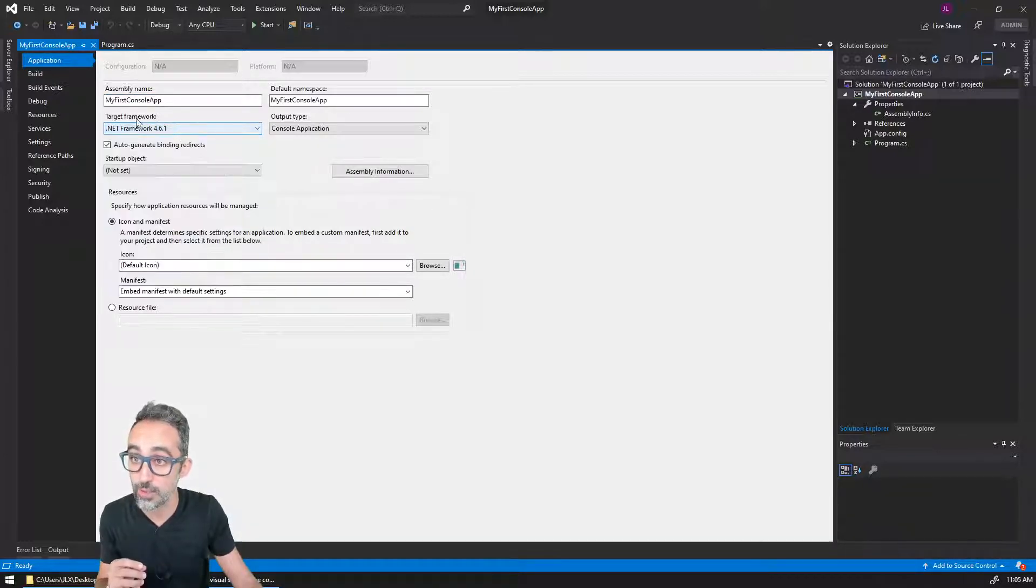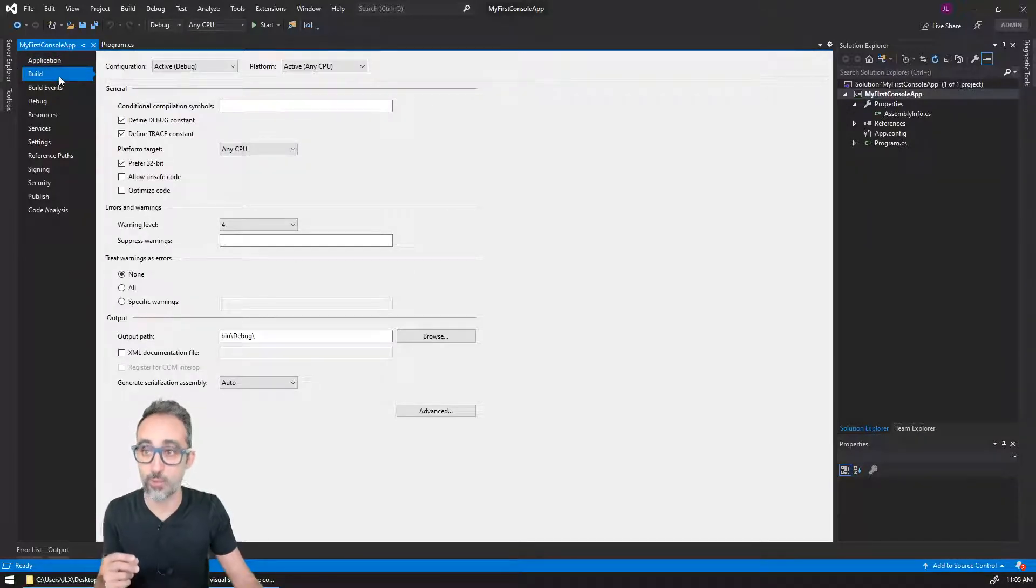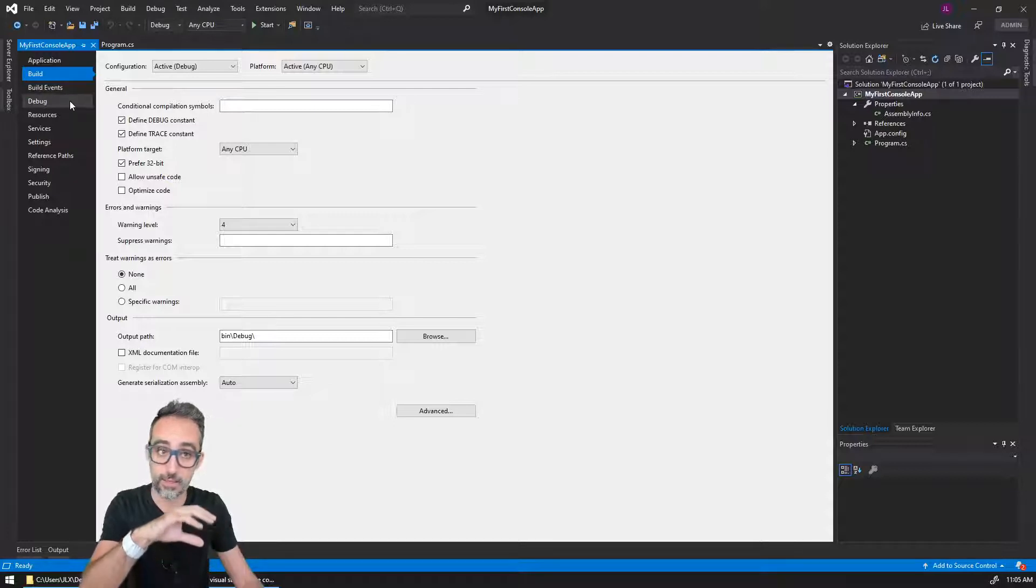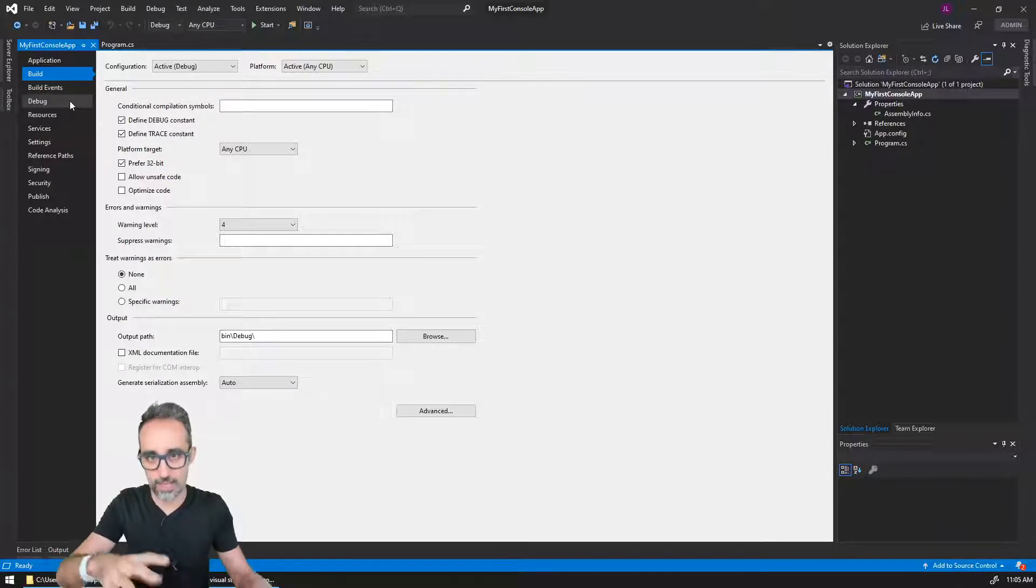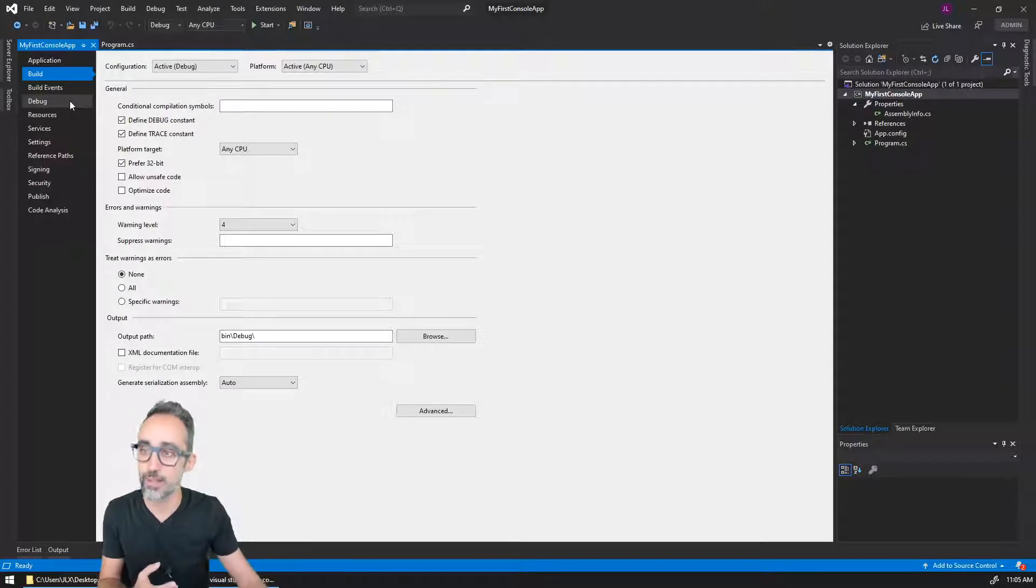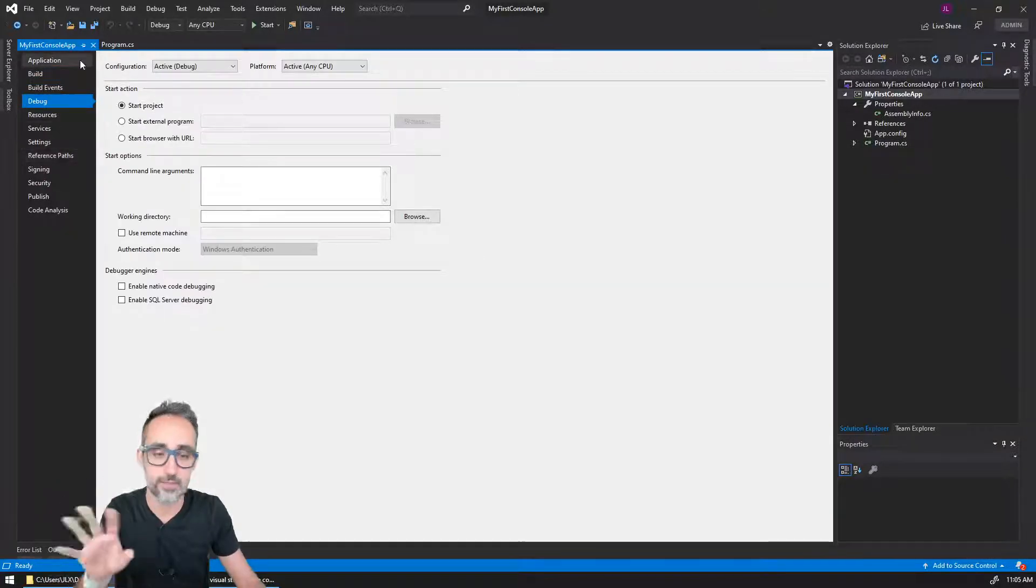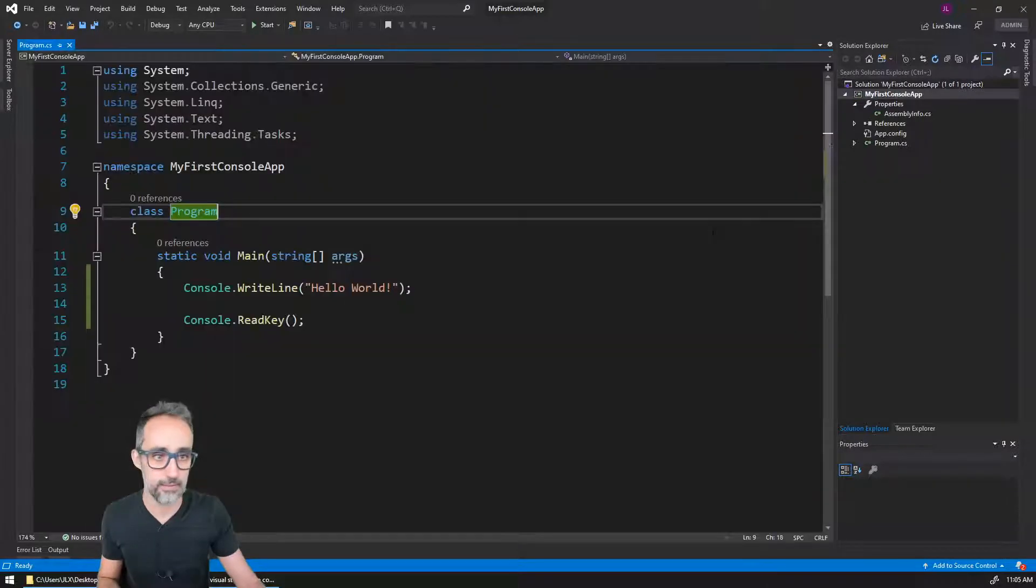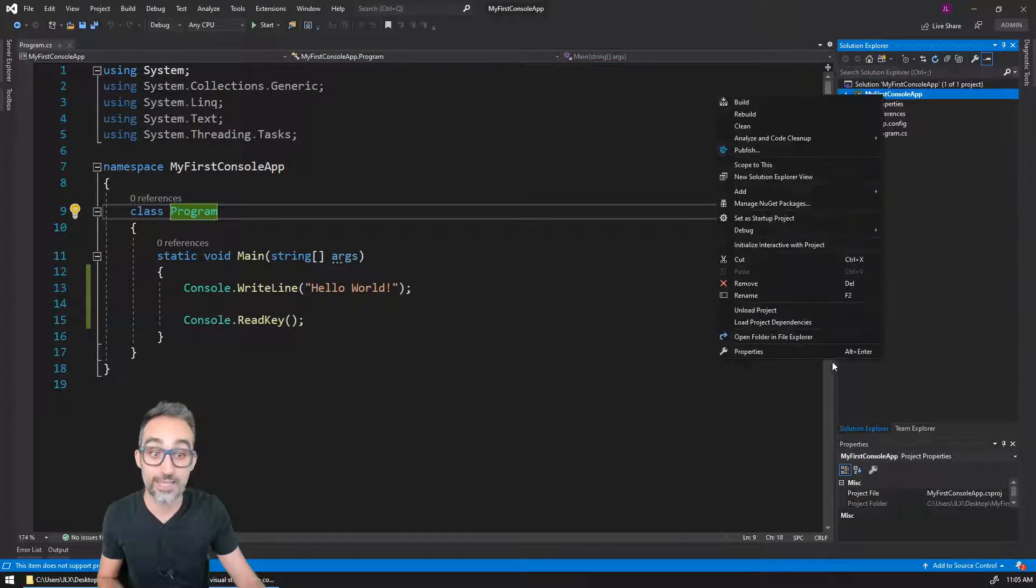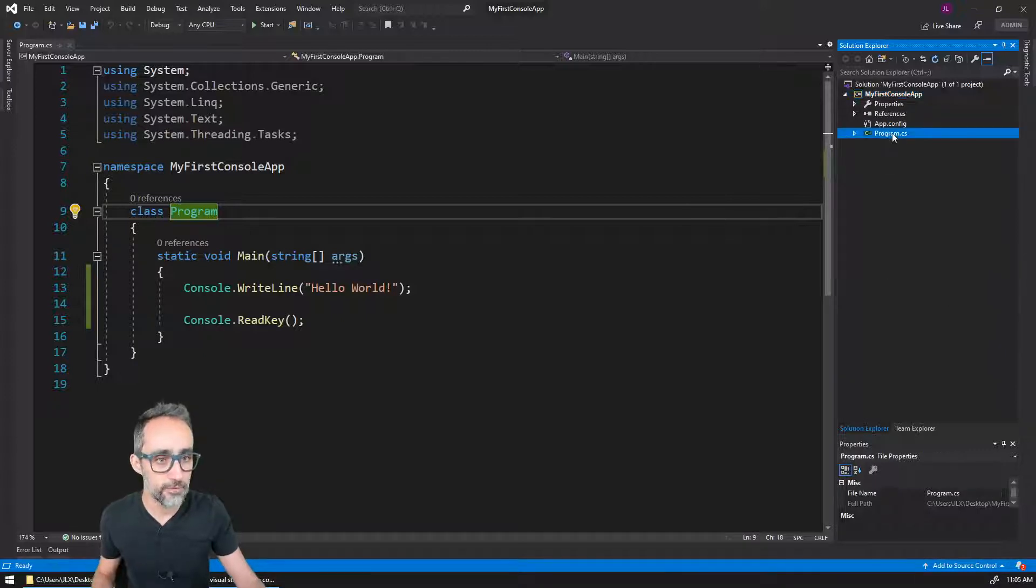It's very common to change certain things about the project—maybe the name, maybe the version of the framework that you're working on. Maybe you want to have special actions happen when you're building your code. Building means taking the text and wrapping it up so it can become executable. Also for debugging purposes, there are a lot of things you can customize here.